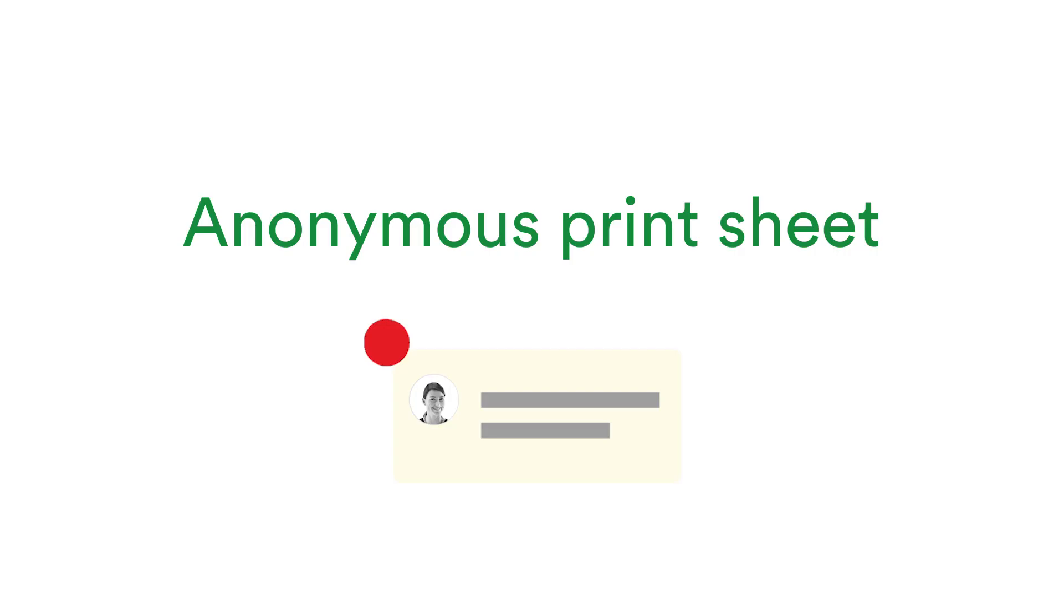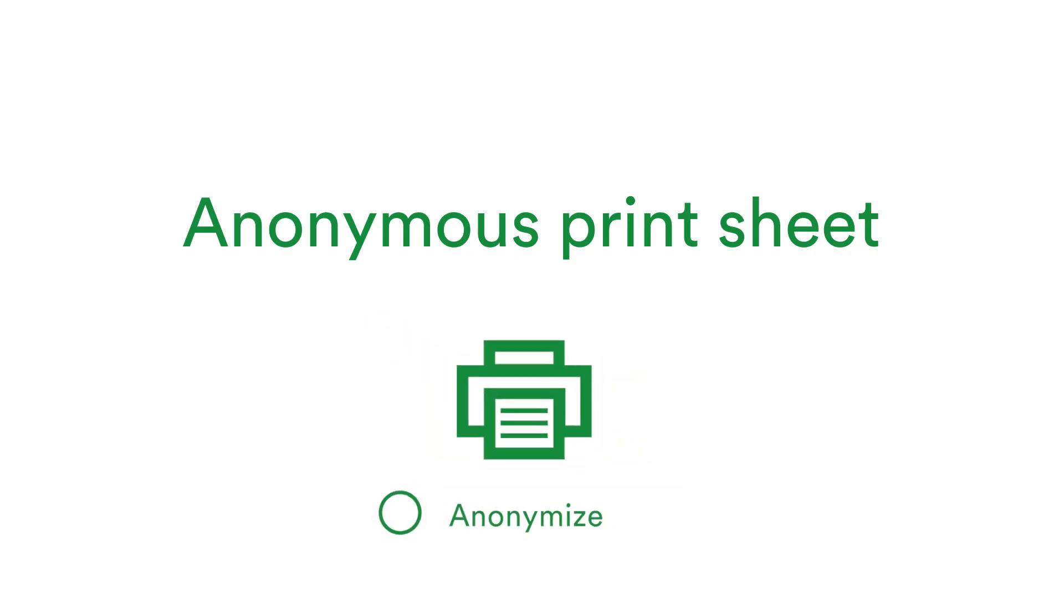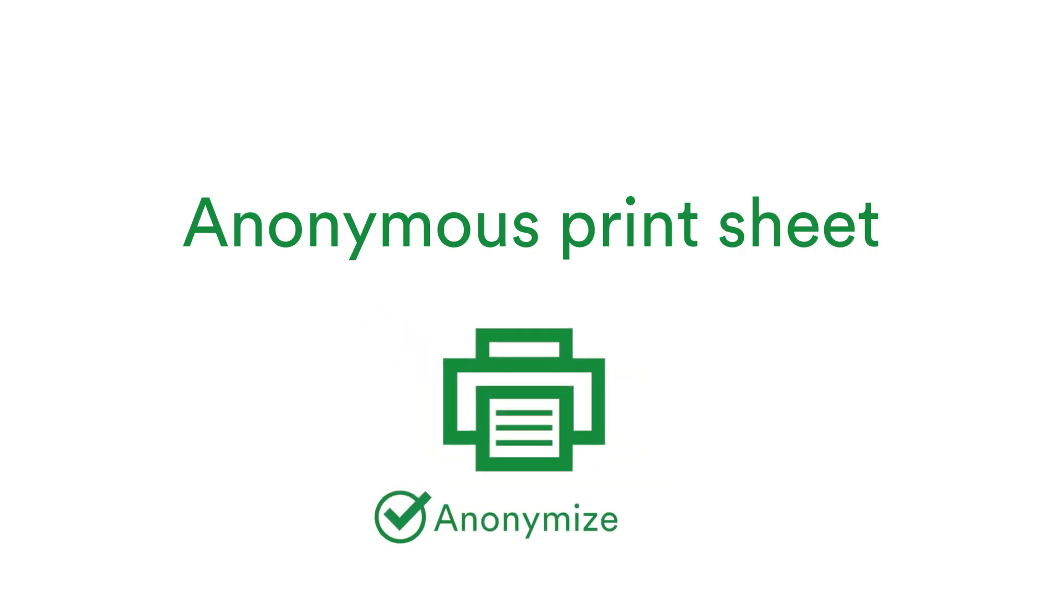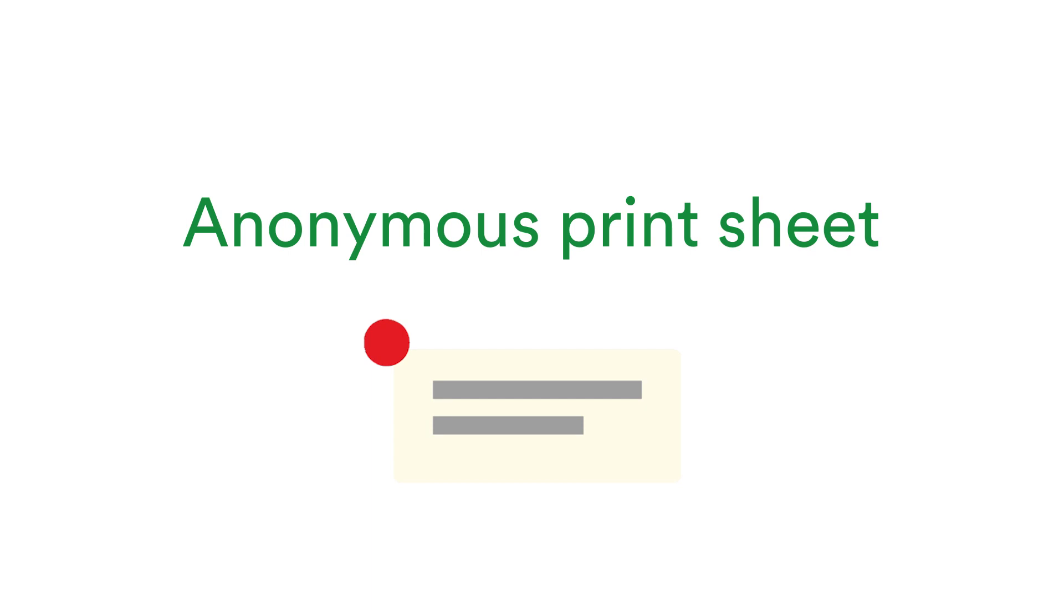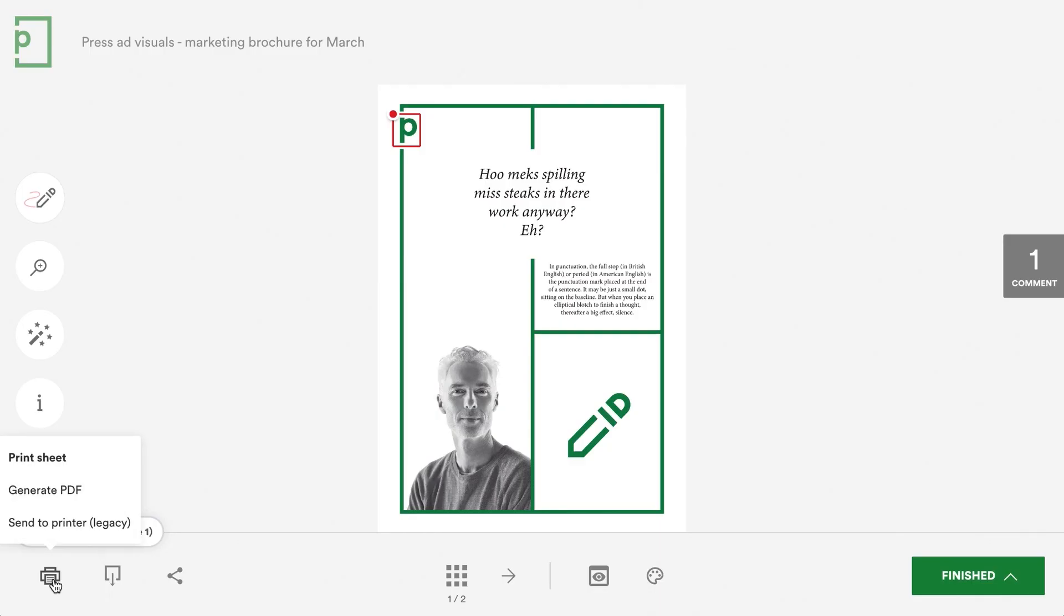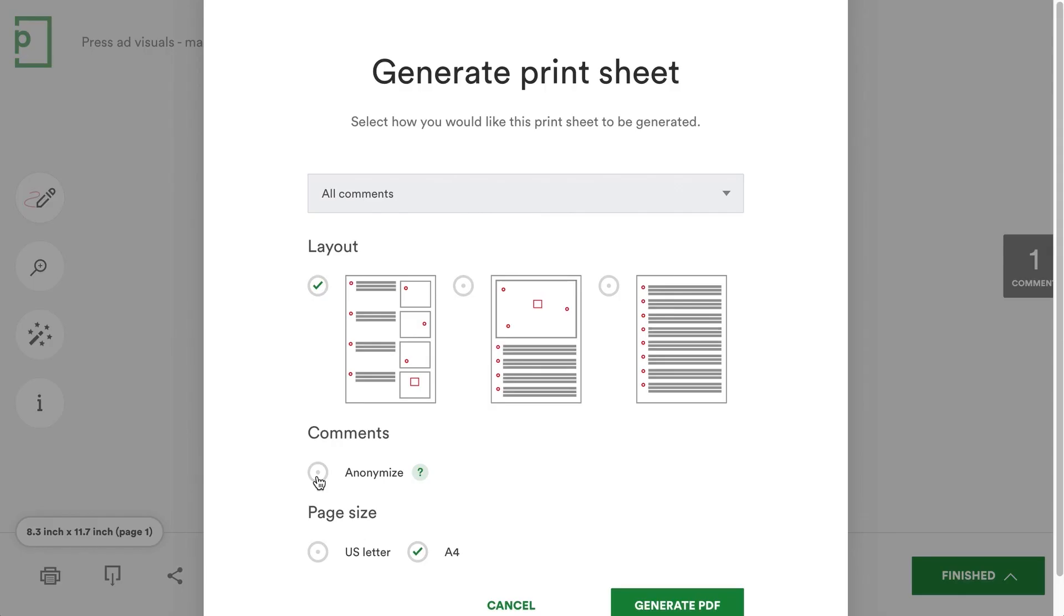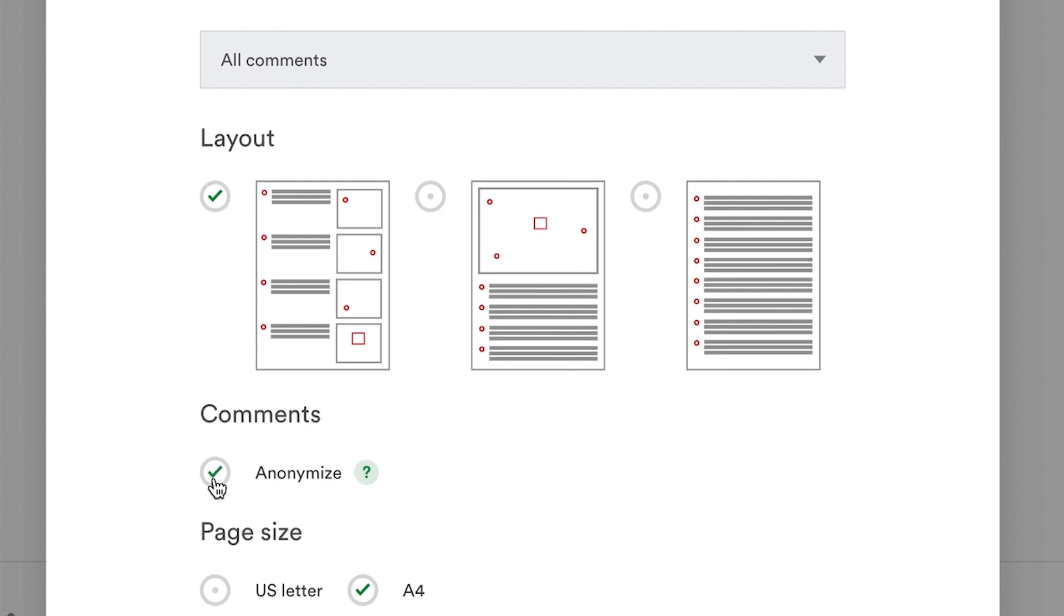A new print option has been added which is perfect if you're involving freelance creatives and you wish to keep details of your customers confidential. Use the anonymize option when generating a print sheet PDF of comments that you can pass on to your freelancer for actioning.